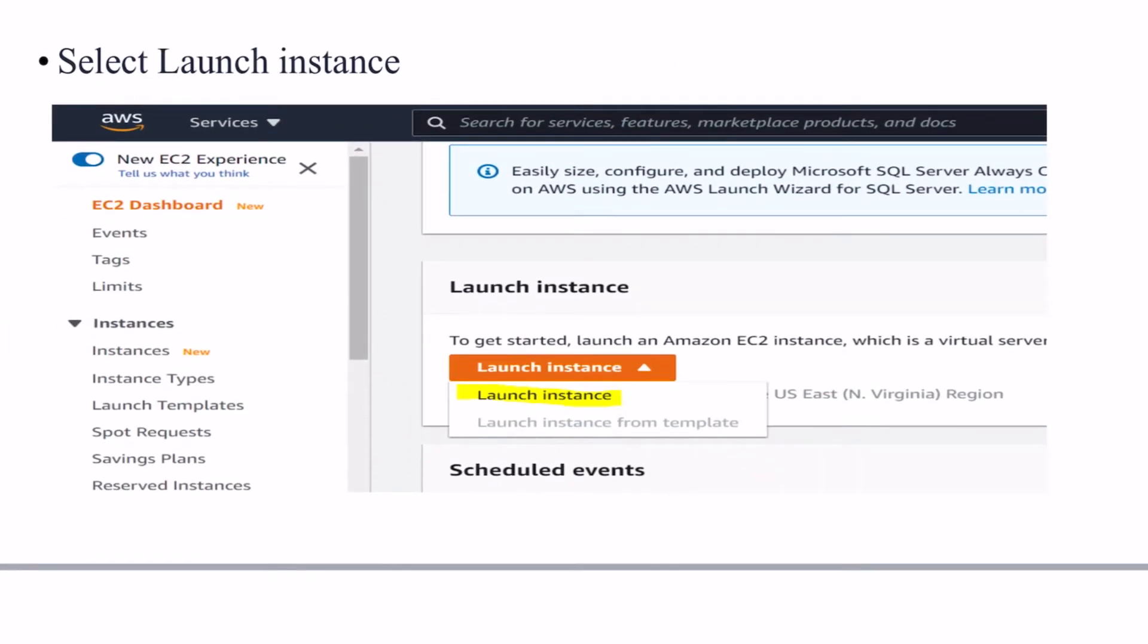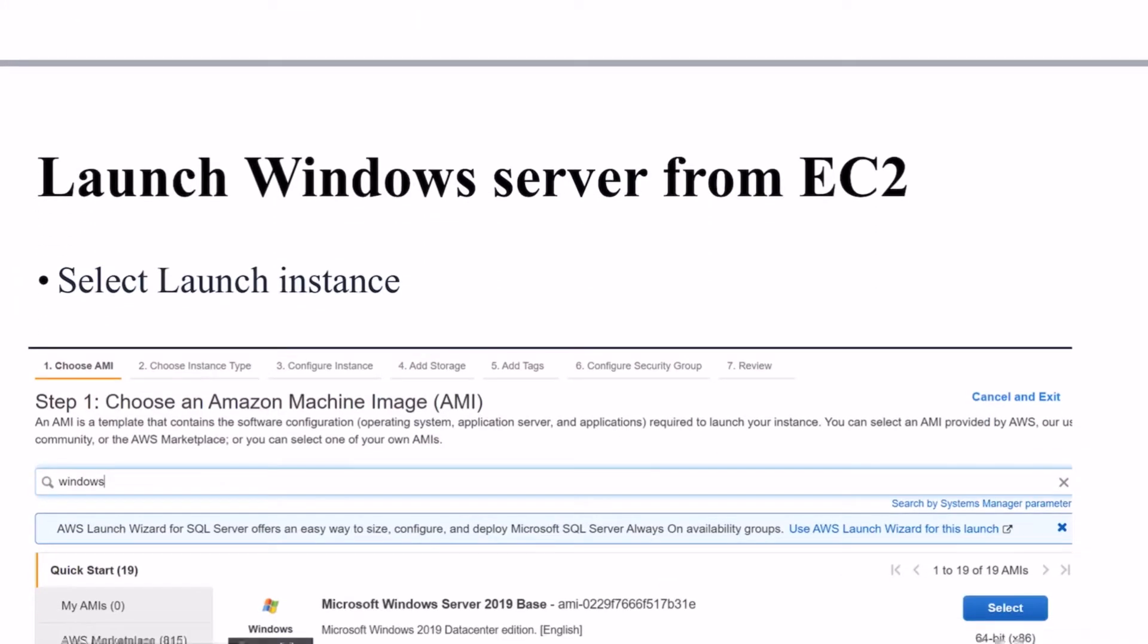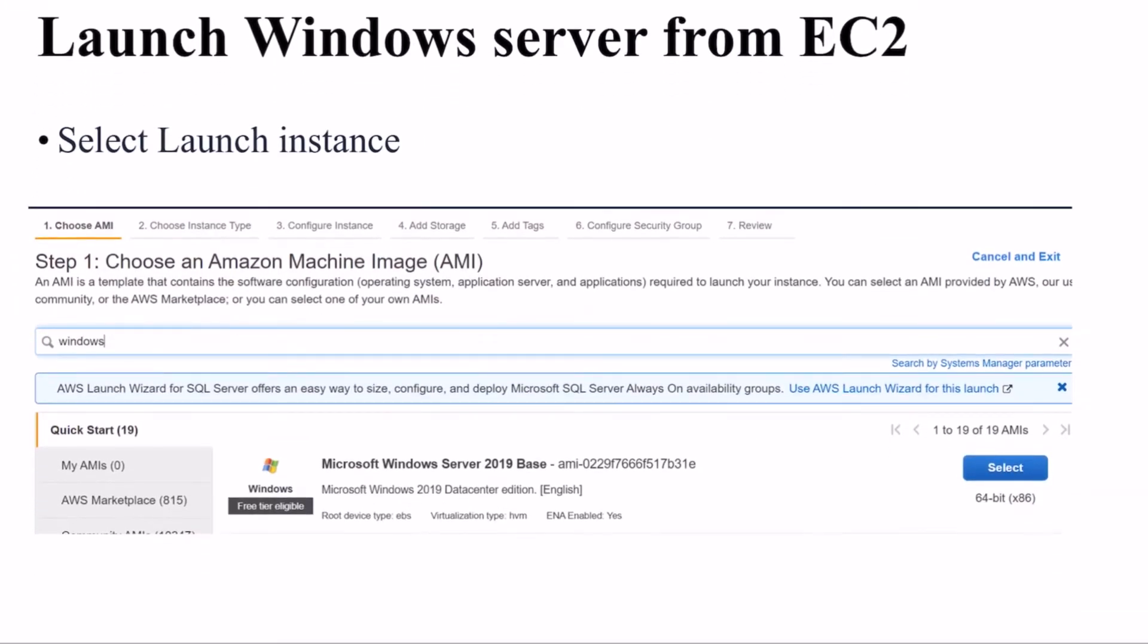Select launch instance and then select the type of server you want here. As we need Windows Server, we are searching with Windows here. Then select that image from here under AMI and click on next.